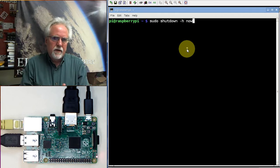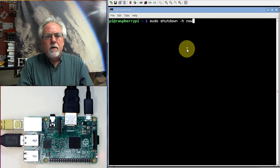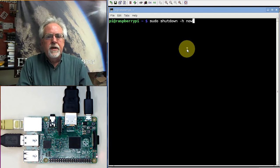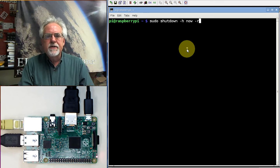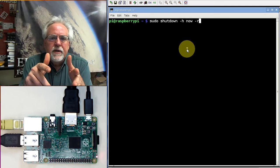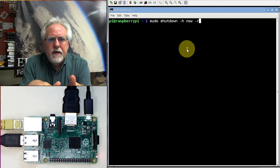So there's one other option that you can do on the shutdown. And if you put minus R, it'll actually halt everything, shut it down, and then reboot.